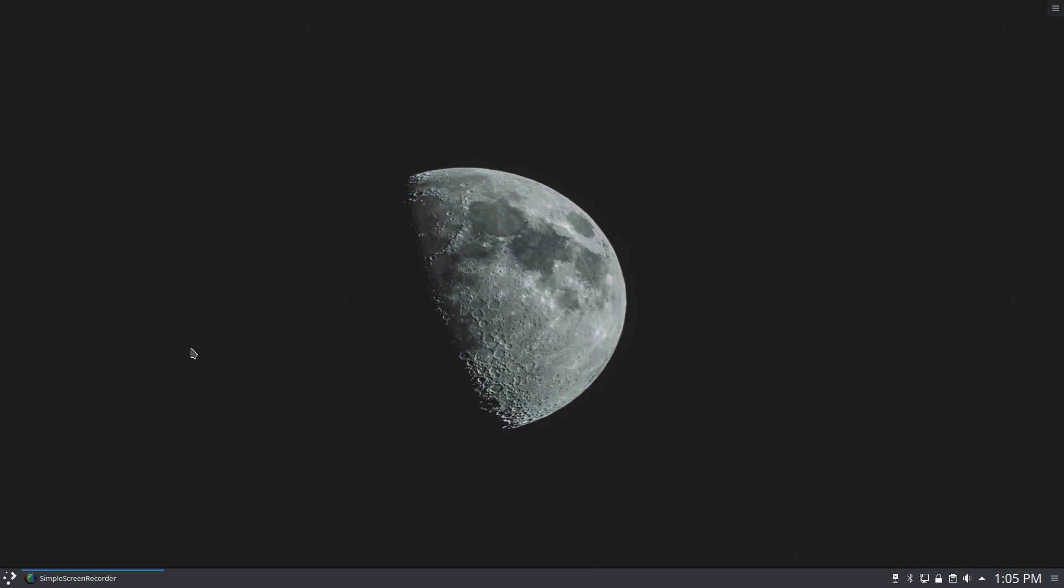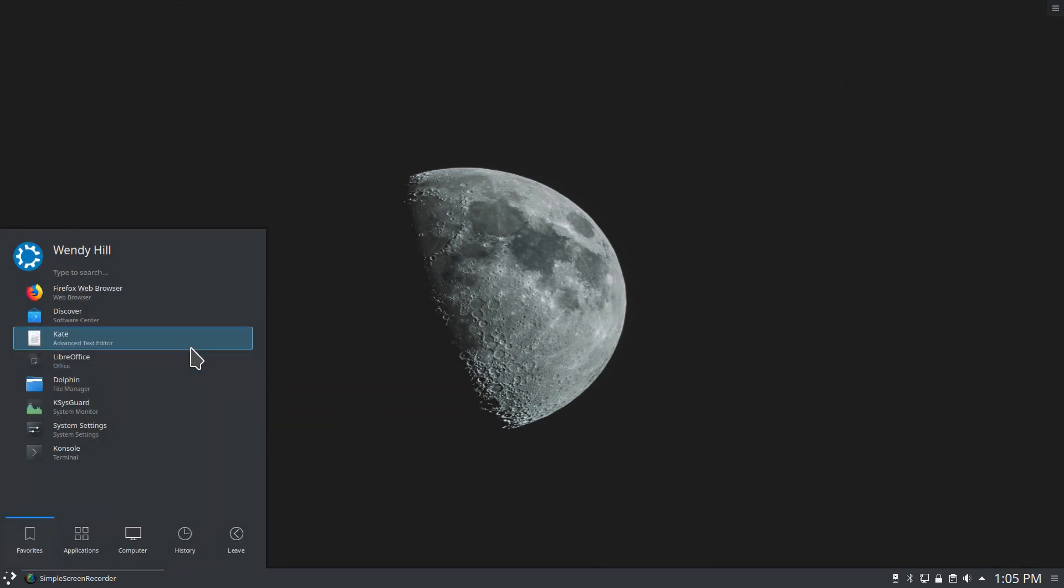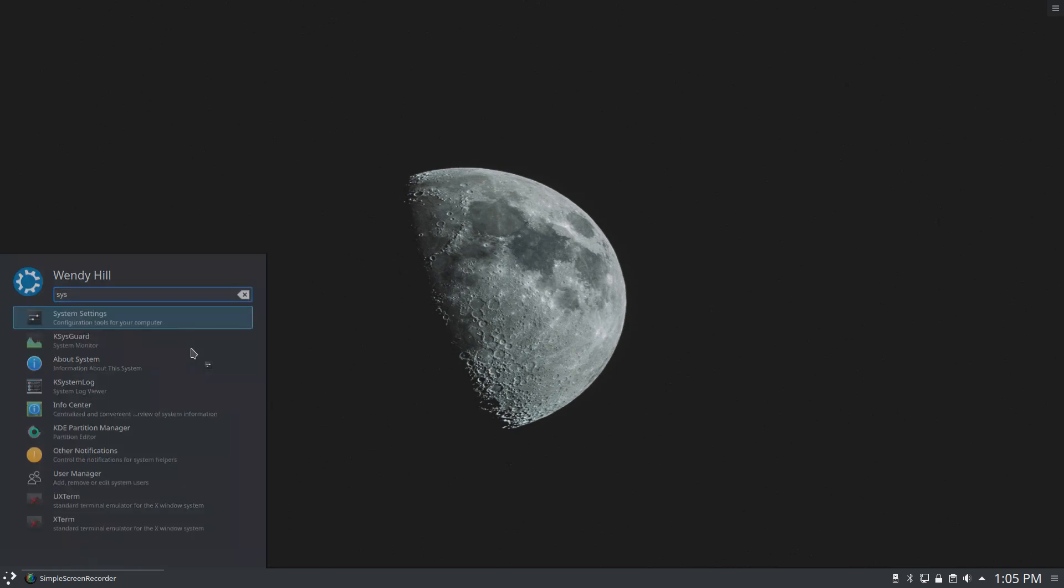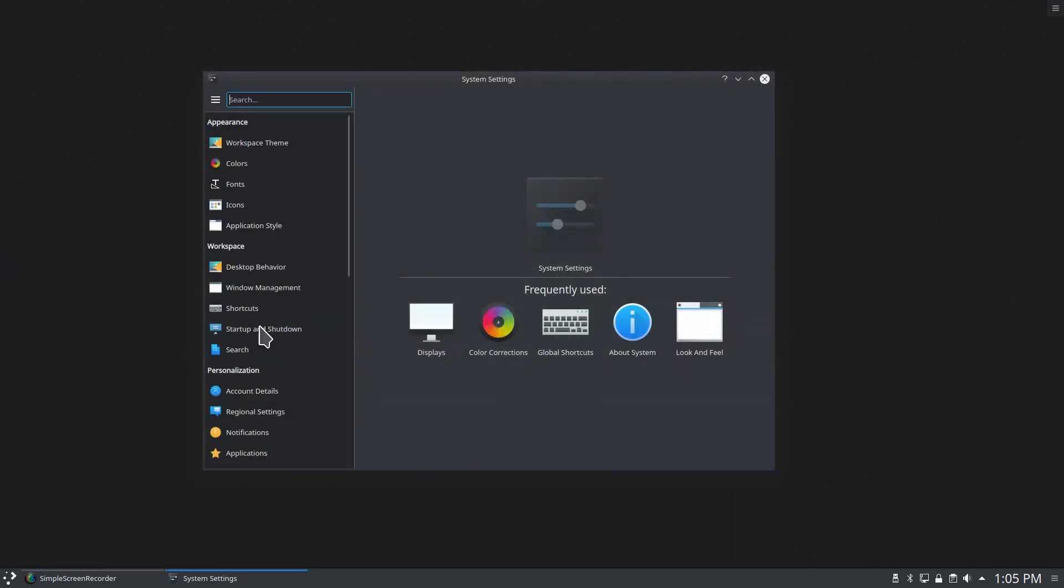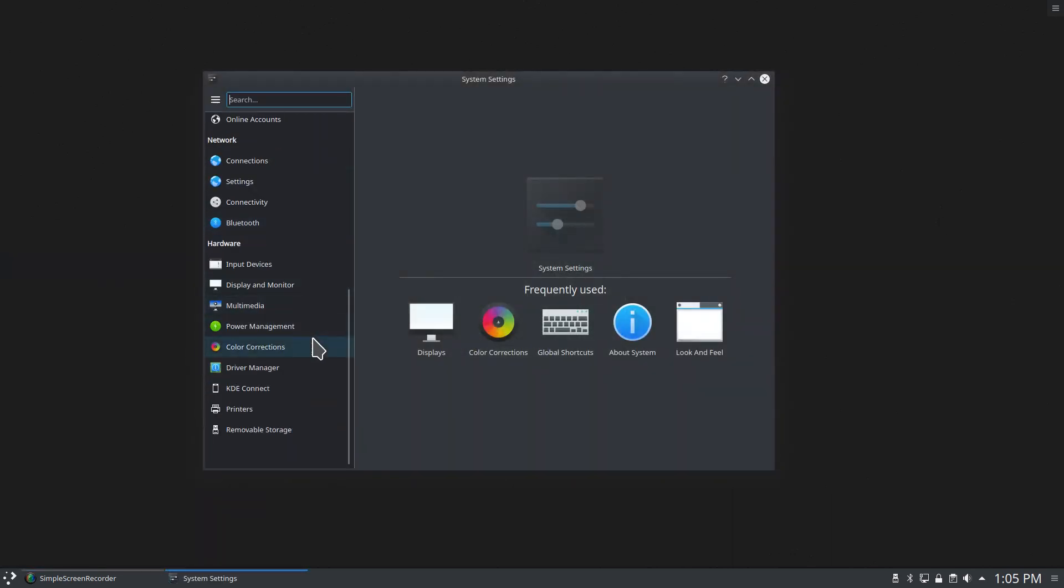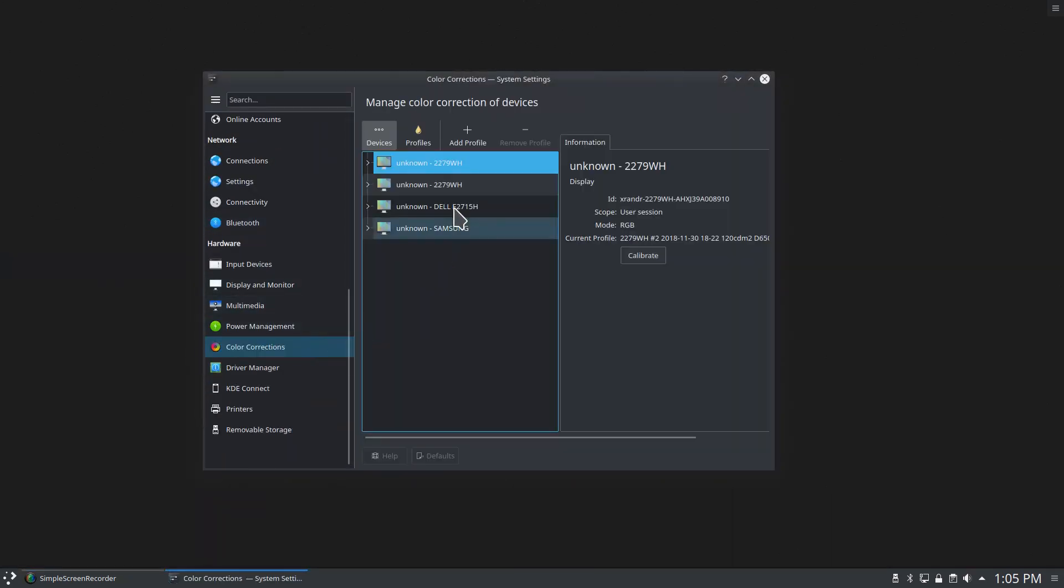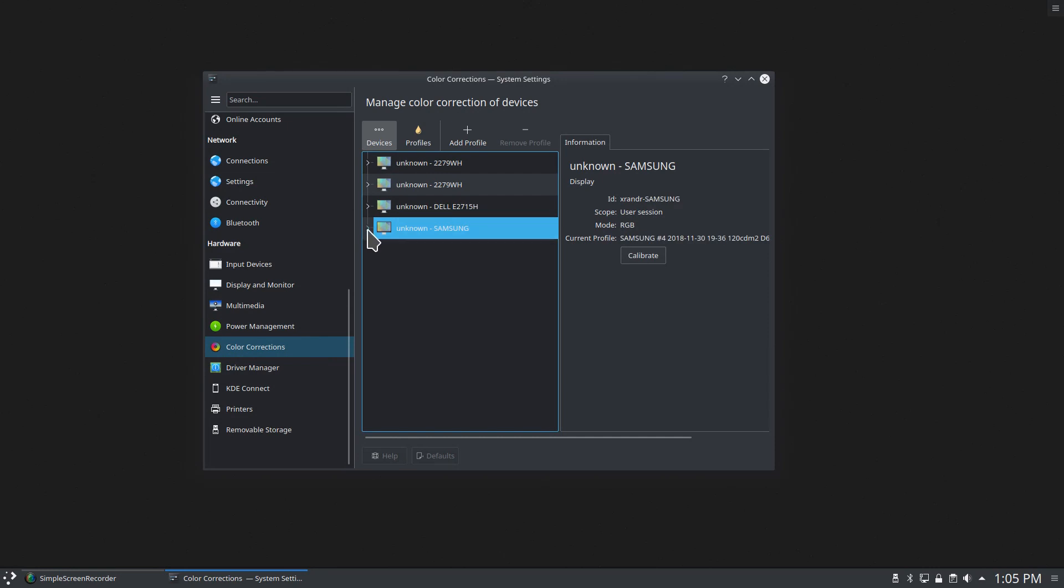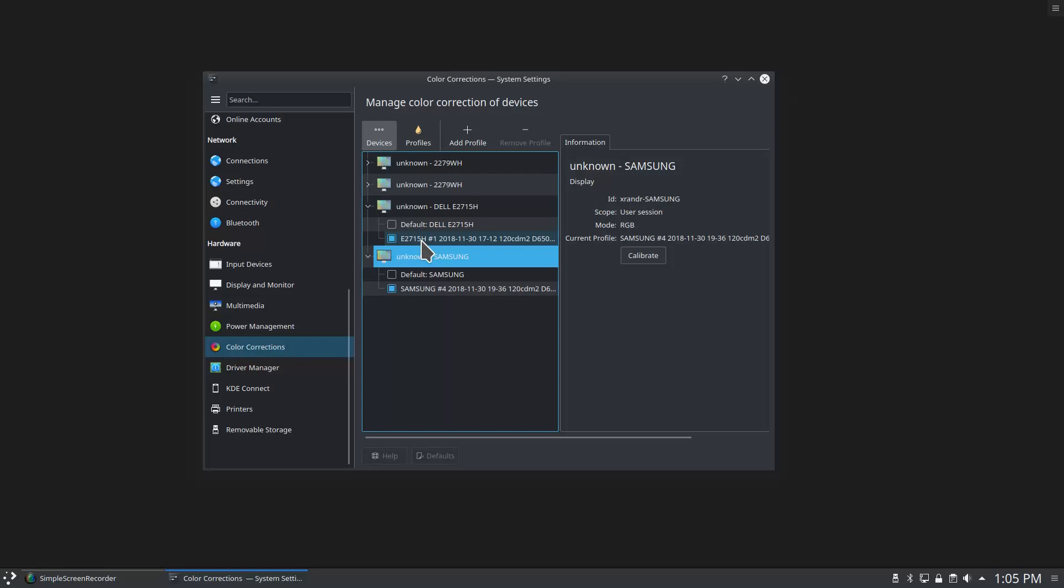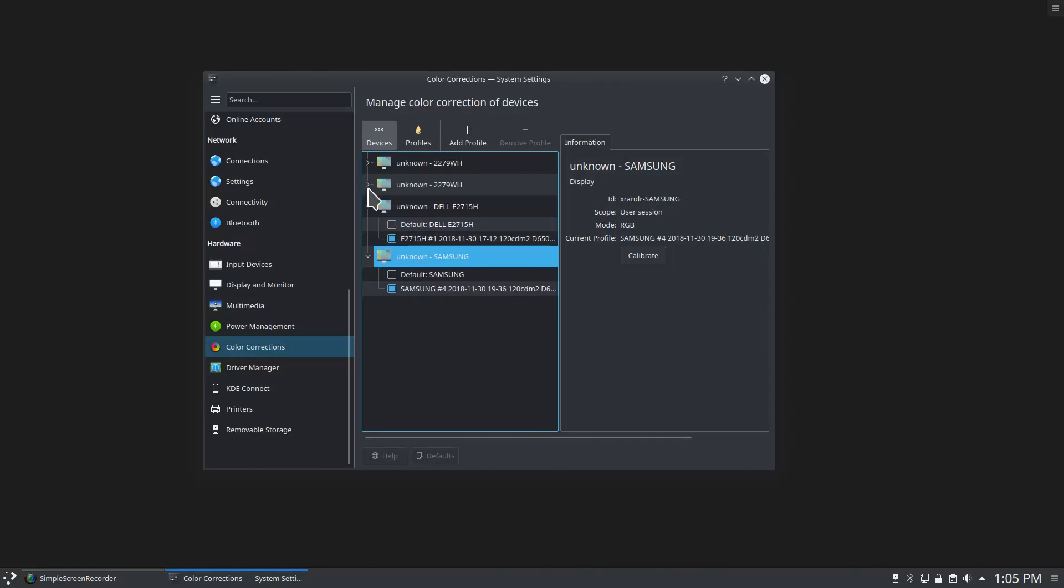So on KDE Plasma, which is the desktop environment that I choose, I can manage my color profiles. Each one here has one that came with the system as well as a custom profile that I have created for each and every monitor.